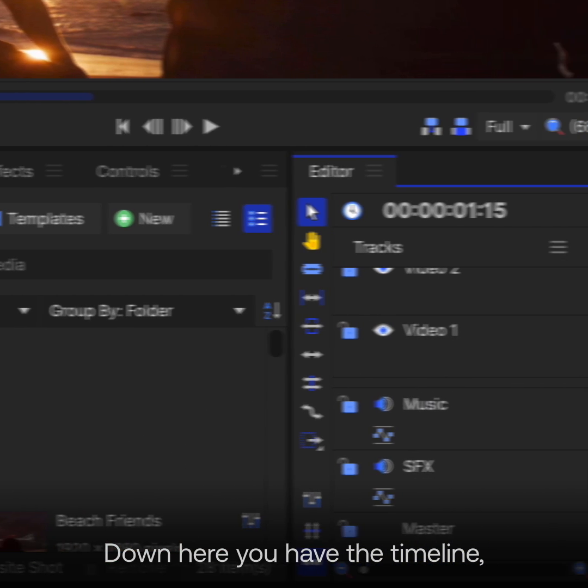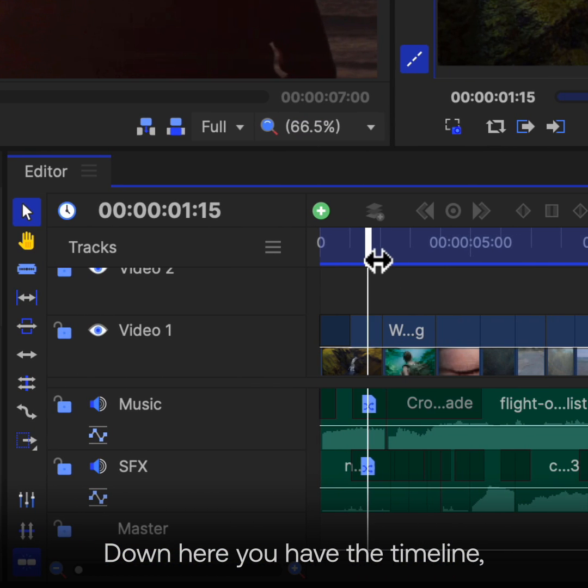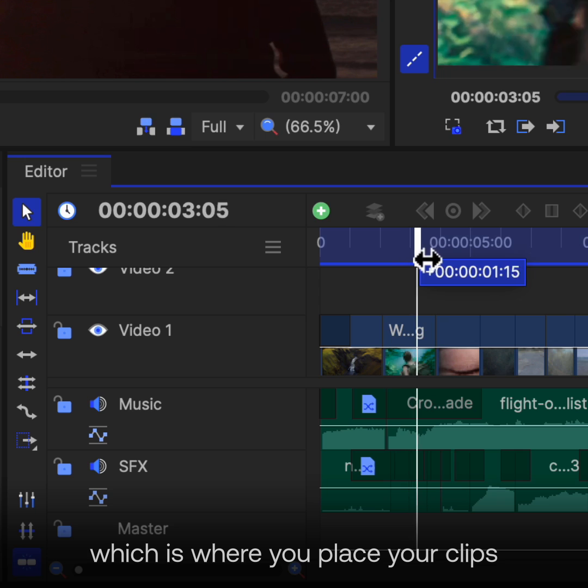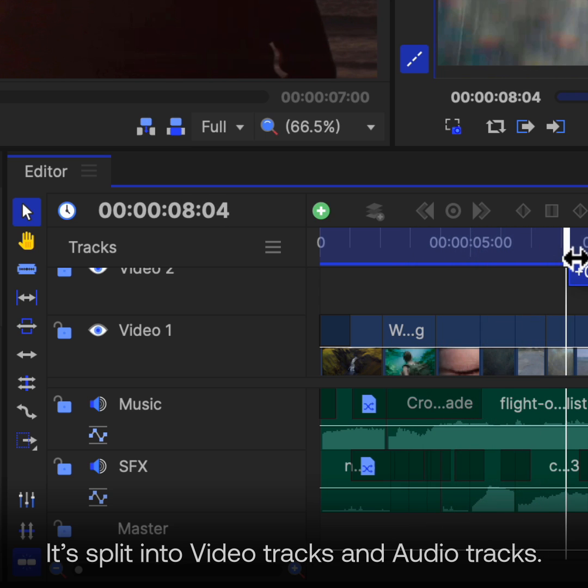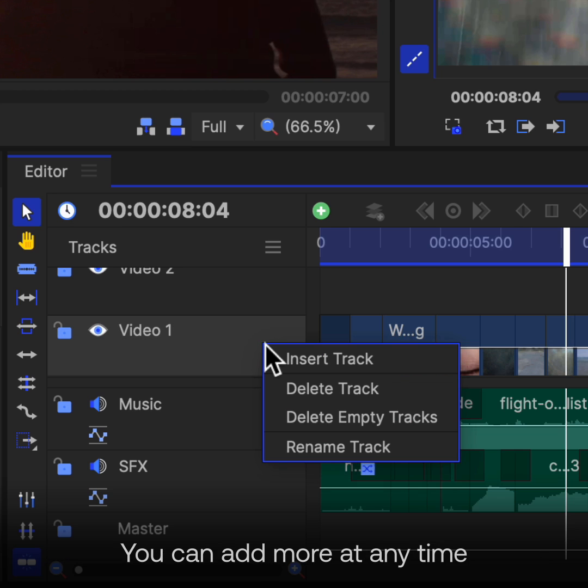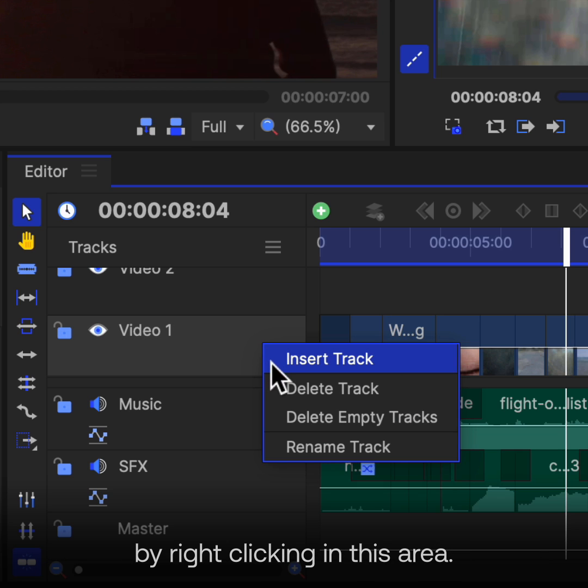Down here you have the Timeline, which is where you place your clips and assemble your final edit. It's split into video tracks and audio tracks. You can add more at any time by right-clicking in this area.